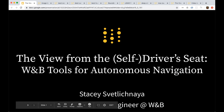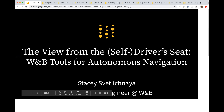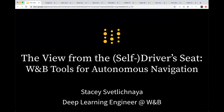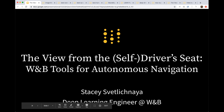Hi, everyone. I'm Stacy, and I'm a deep learning engineer here at Weights and Biases. Today I'm going to talk to you about some amazing visualization tools that we have for self-driving tasks on Weights and Biases, or autonomous navigation more generally.